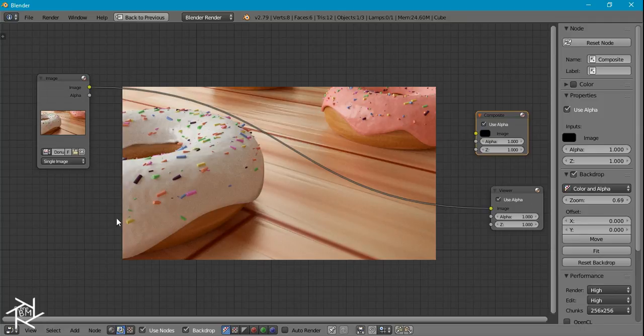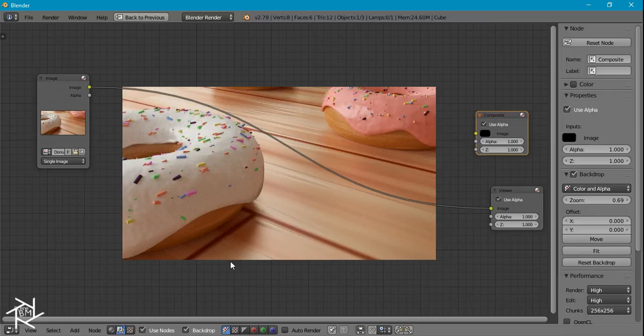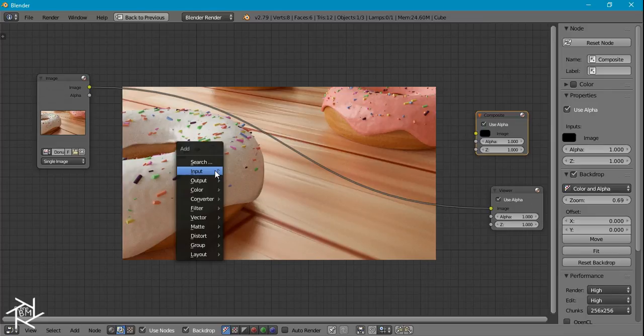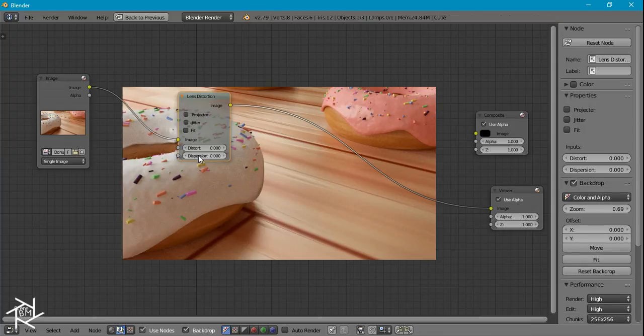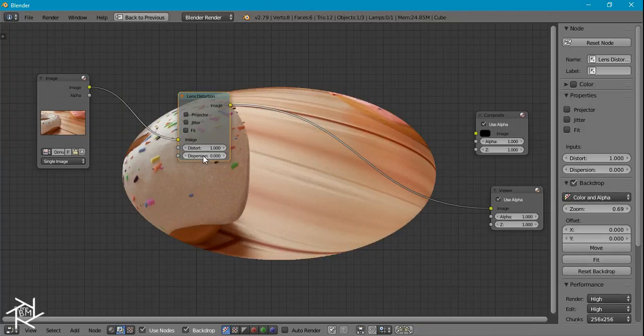So first thing I want to do is create an ellipse shape that we can use as a mask to add in our vignette. So to do that I'm going to add in a lens distortion node and we're going to set this distortion to one.